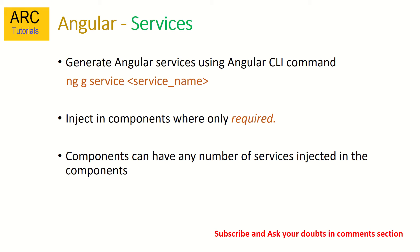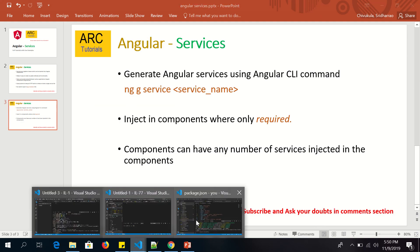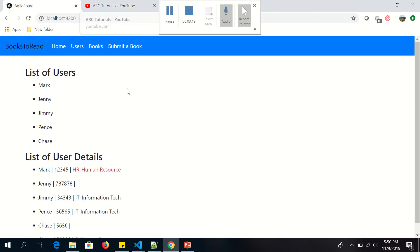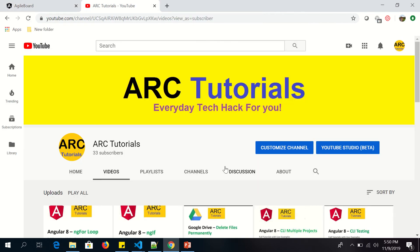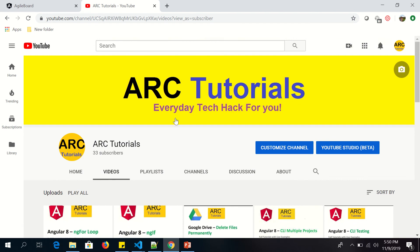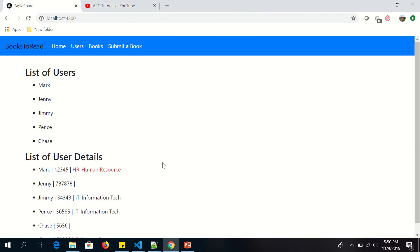Now it's time for some practical — let's get that started. We are continuing building our Angular application project on the ARC Tutorials YouTube channel. I'm posting a lot of Angular tutorials for beginners and full tutorial series, so please subscribe to my channel to keep encouraging me.